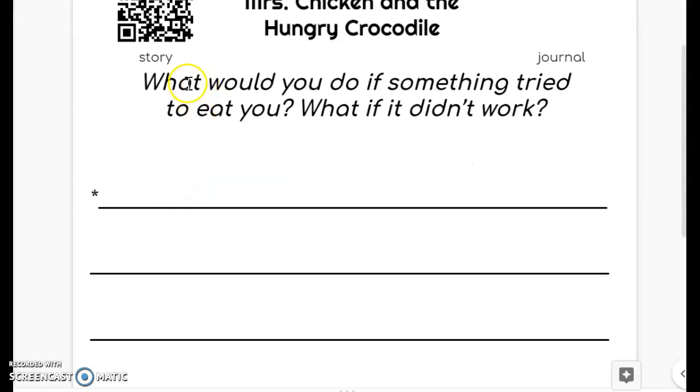Your journal prompt says, what would you do if something tried to eat you? What if it didn't work?